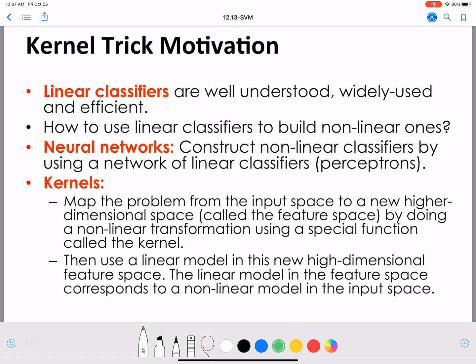The motivation for the kernel trick is that linear classifiers are really well understood, widely used, and are also efficient if our data is linearly separable. Now can we use linear classifiers to build nonlinear ones? In SVMs we consider a slightly different way: we map the input space to a new higher-dimensional space — a transformation on your features x to give phi of x, which is our new high-dimensional space.